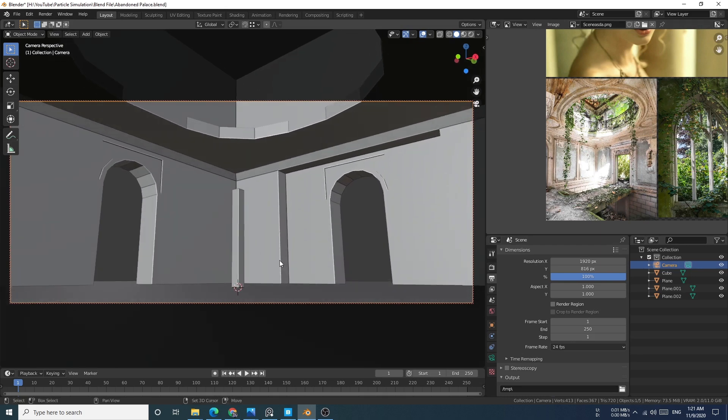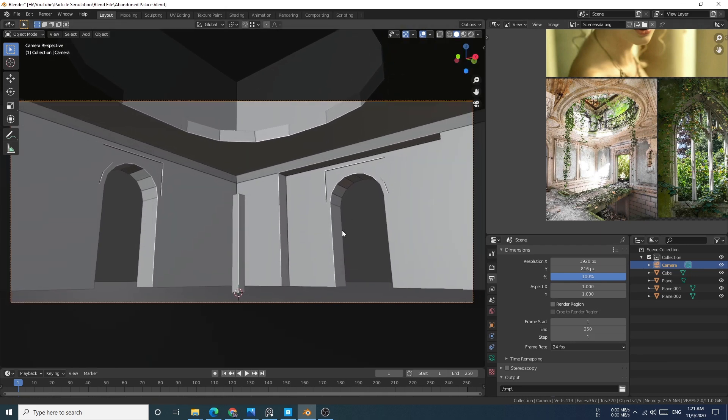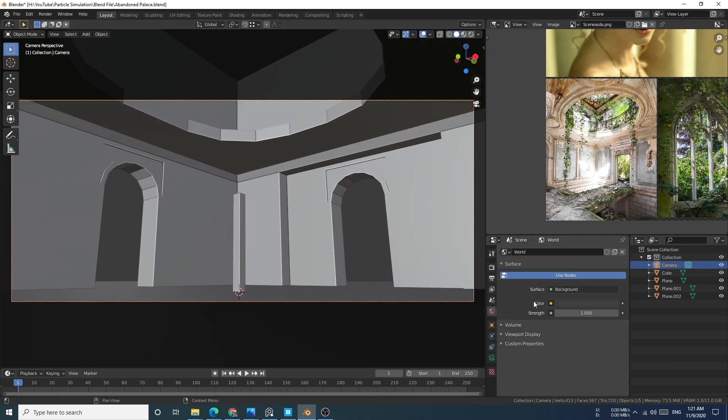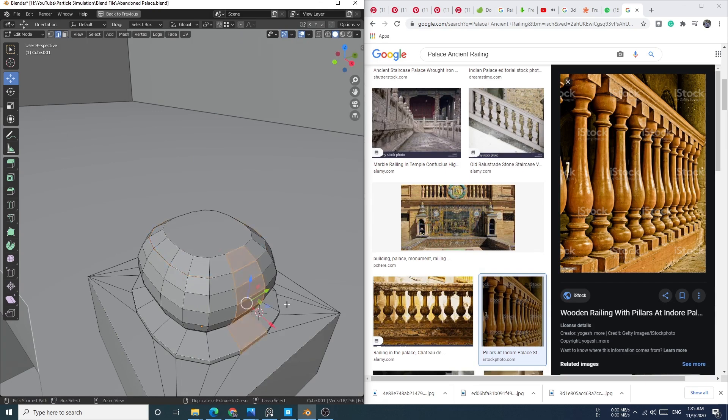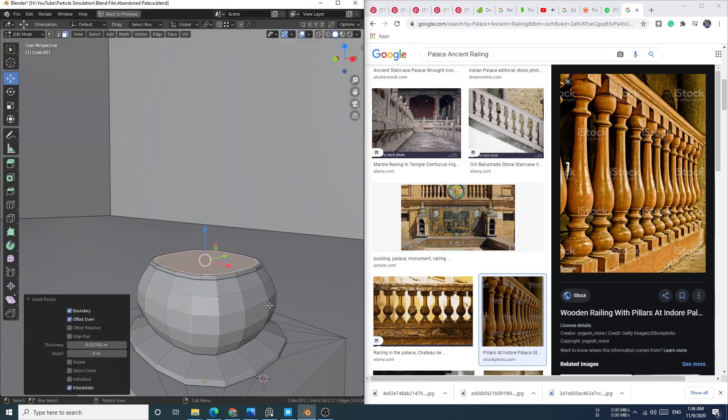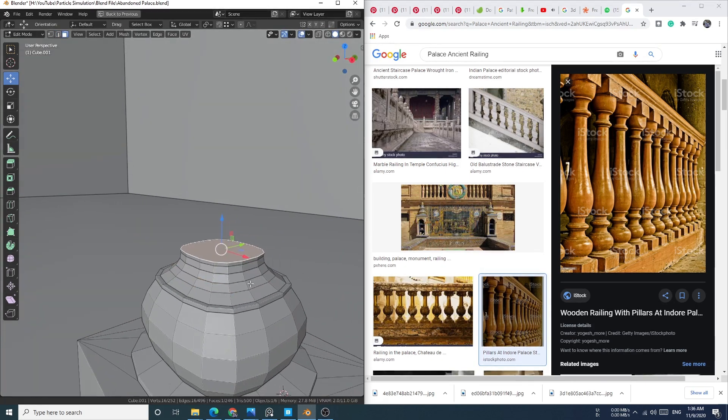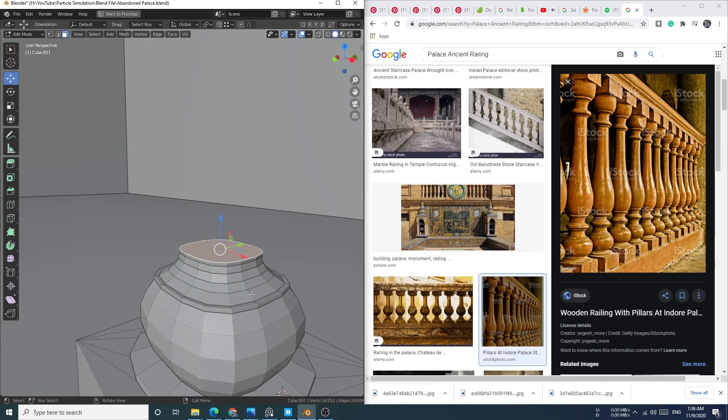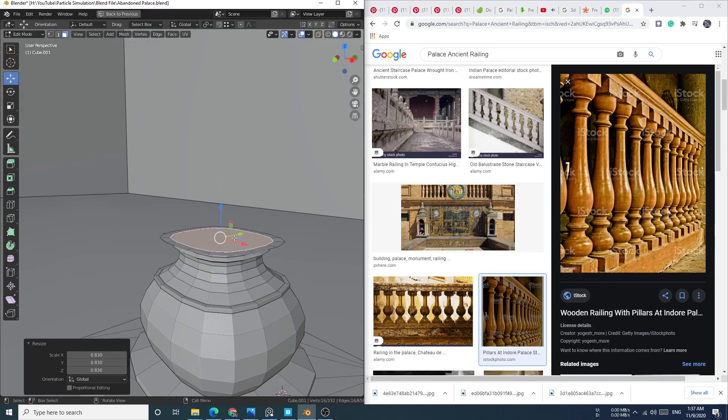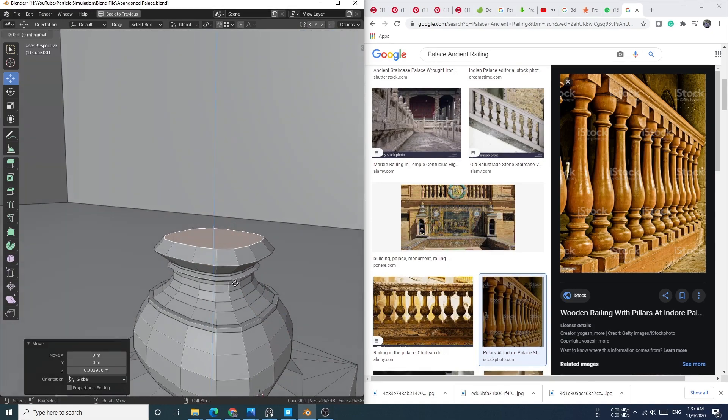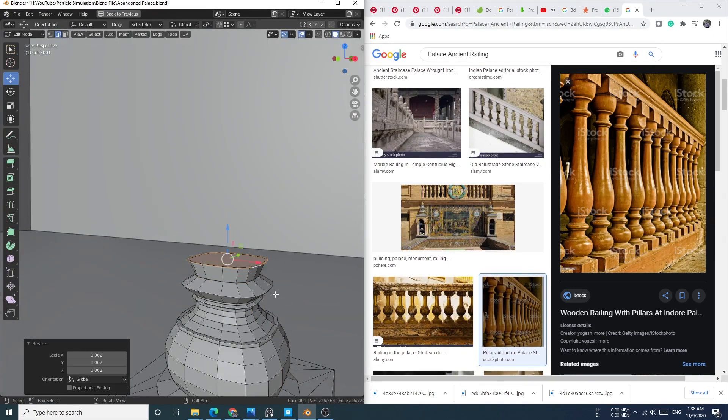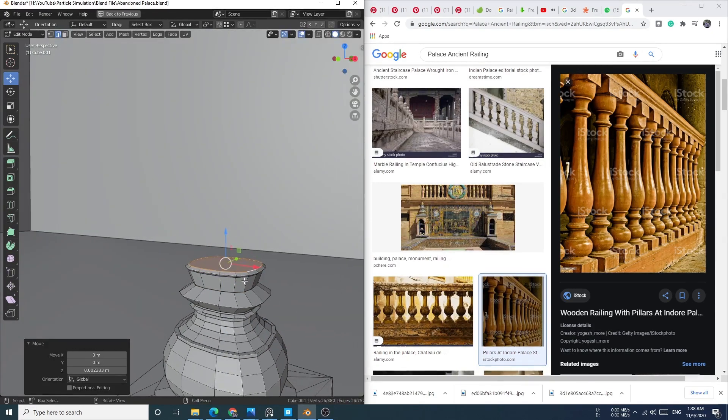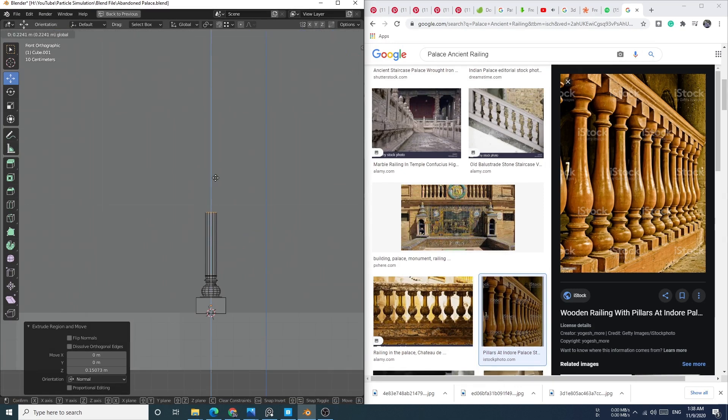Right now it just looks so plain and doesn't have any point of interest. So I look up some props online and found this one. I quickly model this and use it on the roof here. One thing that makes anything interesting and look good right away is almost always adding more props.